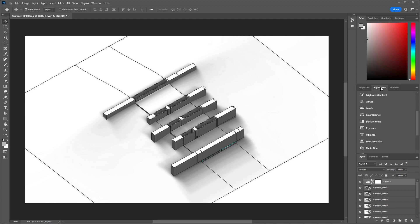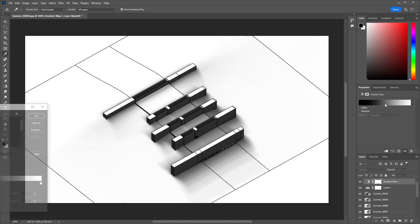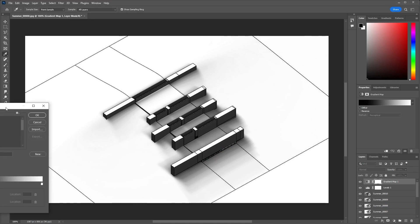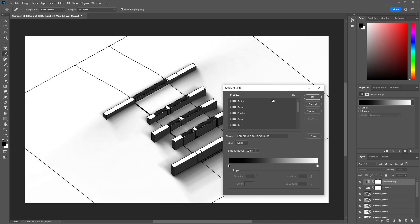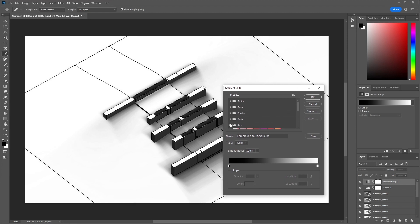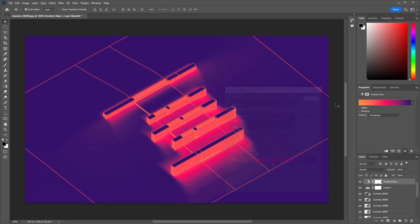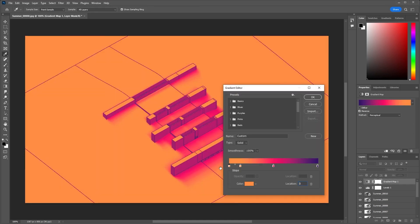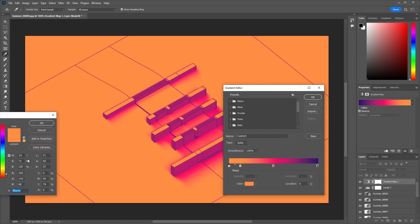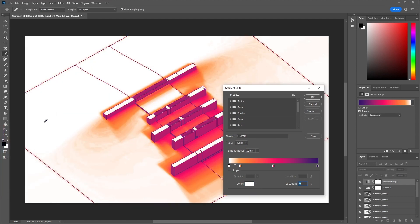Now last but not least, we will add a Gradient Map. You can choose the color palette for the kind of diagram you want to create, but for our purpose we want this heat map effect. Let's explore a little bit. This is probably pretty close—we'll choose this preset out of the red section.